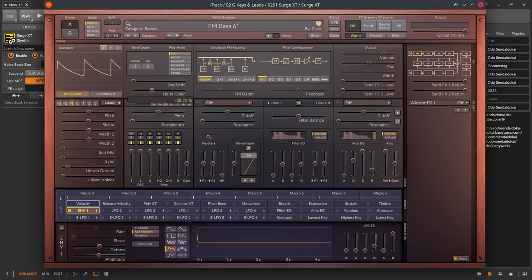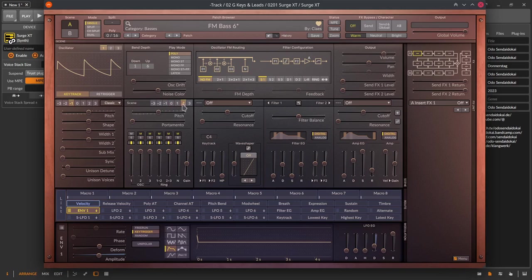Below are oscillator drift to simulate the slightly unstable pitch of an analog synthesizer and the noise color left to right from pink to white noise. Then the scene octave pitch shifter, the fine-tuned pitch and the portamento slider to set up the slide amount between notes.